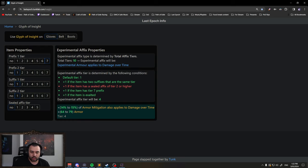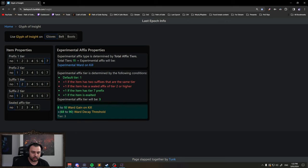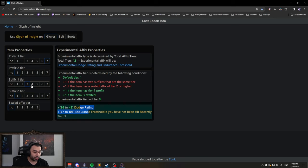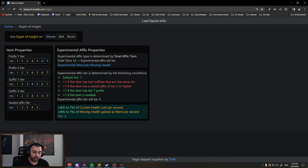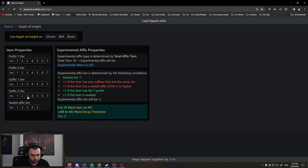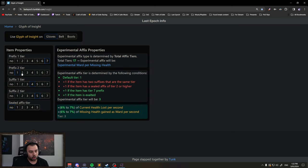It goes: armor applies to damage over time, ward decay, dodge, and then the last one will be the mod that we care about—current health gained as ward or missing health gained as ward. And so you can see if I go one, two, three, four, or one, two, three...